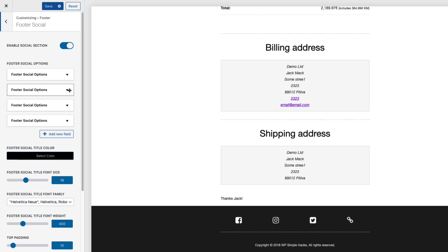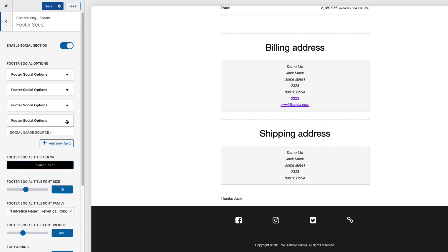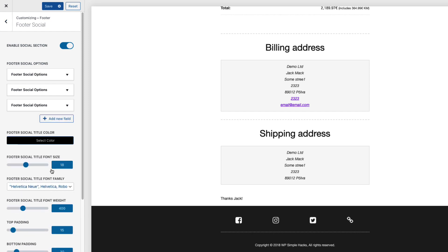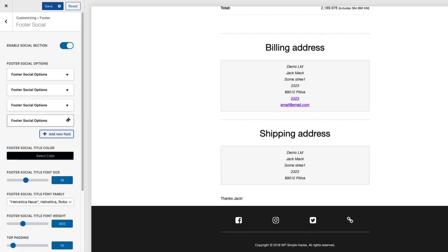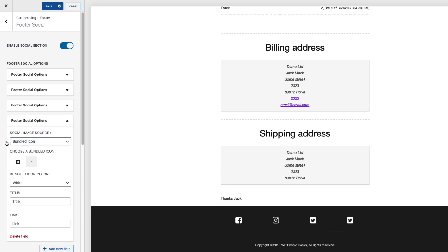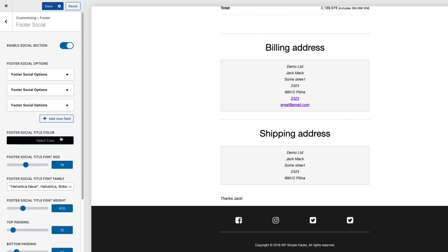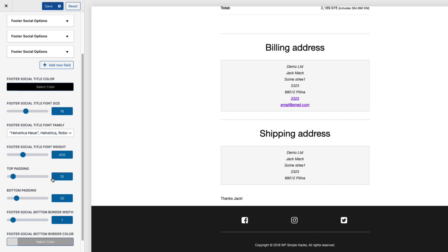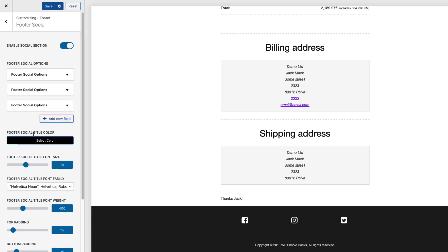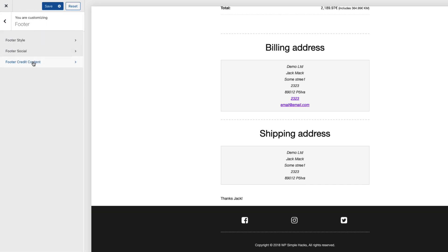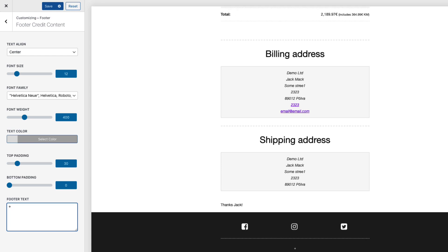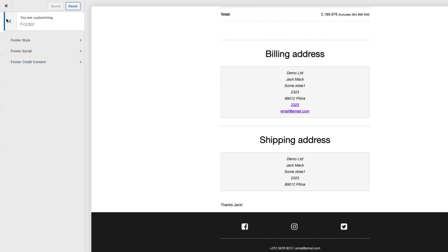Footer social. I can set the social media options here. And if I don't need something here I'm just gonna delete the field here. If I need a new field I'm gonna add it. Open it up. Whether it's bundled icon or custom upload icon. I can do that here. At the moment I'm gonna delete this one here. Some font weight options. I'm not gonna touch those. Instead I'm gonna open up the footer credit. This one here. Site title is shown. All rights reserved. But I can add some contact information here. For example phone number. Email. And so on. So footer is also done.